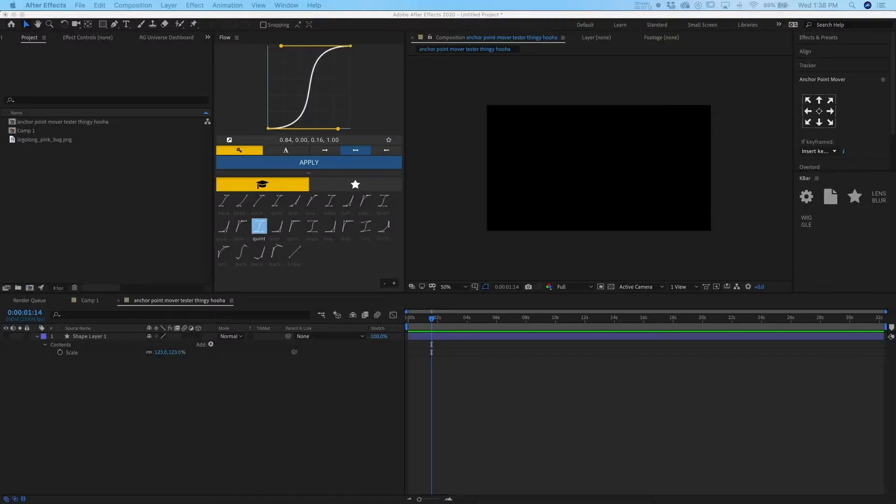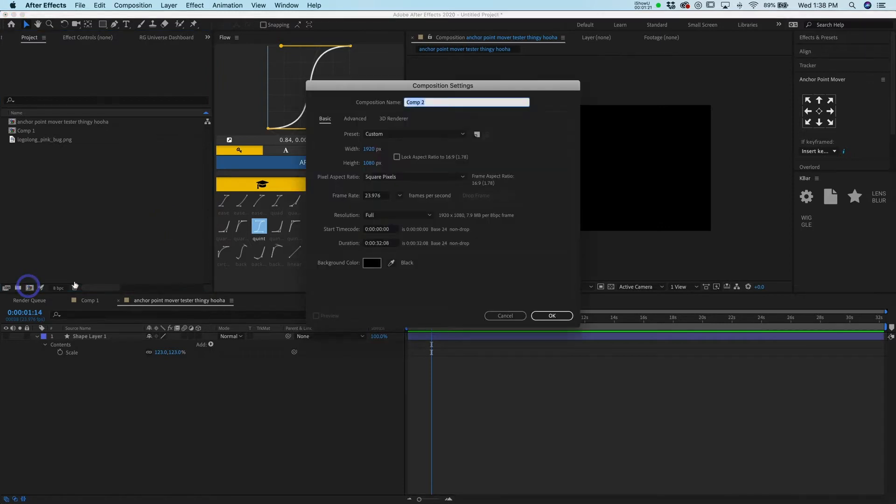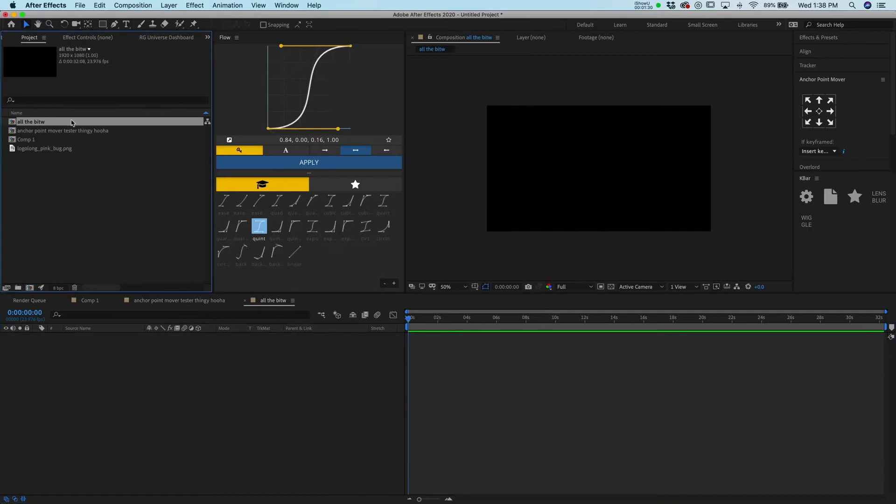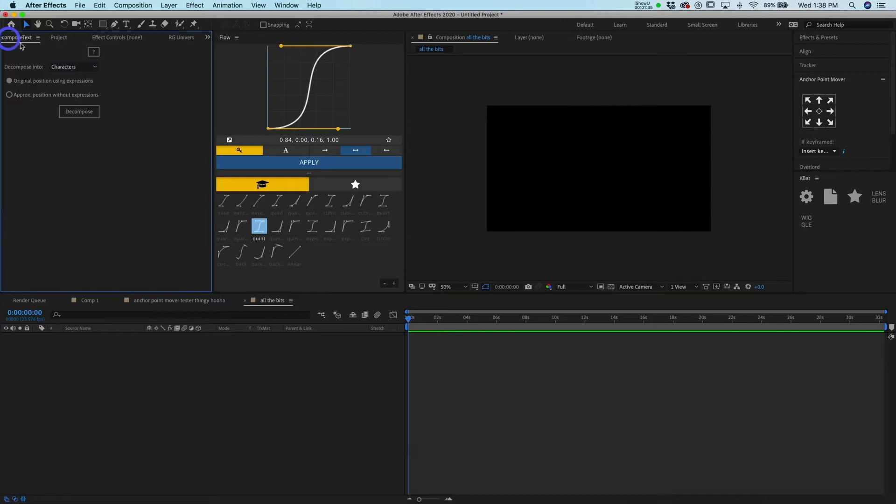We use all the tools that we've used so far in this one example, so let's jump in. Let me just make a new composition. We'll call this all the bits. So here we go, the tool I'm going to be showing you is actually decompose text and I leave it up here in a panel.